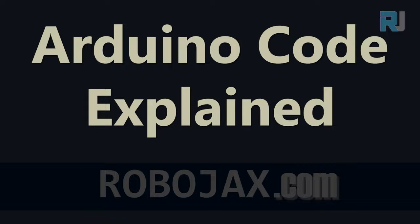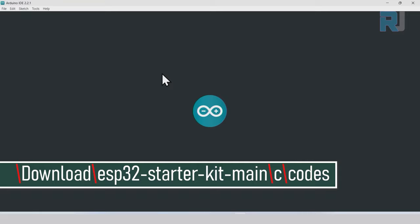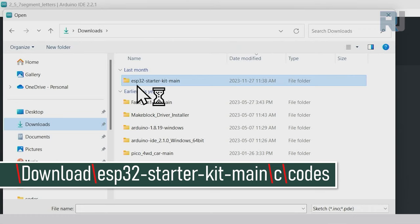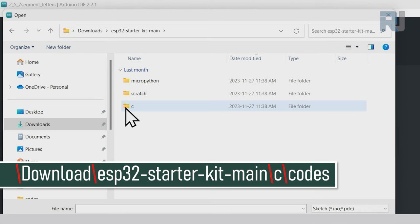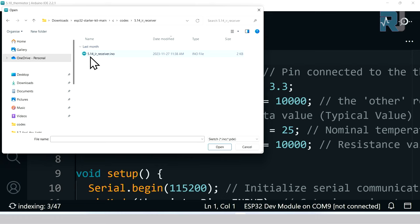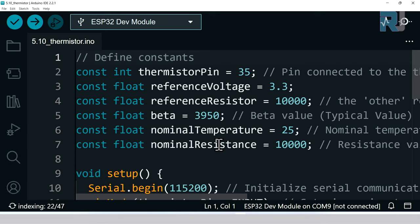I'm opening Arduino IDE. Let's open our project by clicking on file, open. On the left side click on downloads, then ESP32 starter kit main. On the right side double click to open it, double click on C, double click on codes, and scroll to 5.14 IR receiver. Double click to open this folder, select the 5.14 IR receiver, and click open to open it.